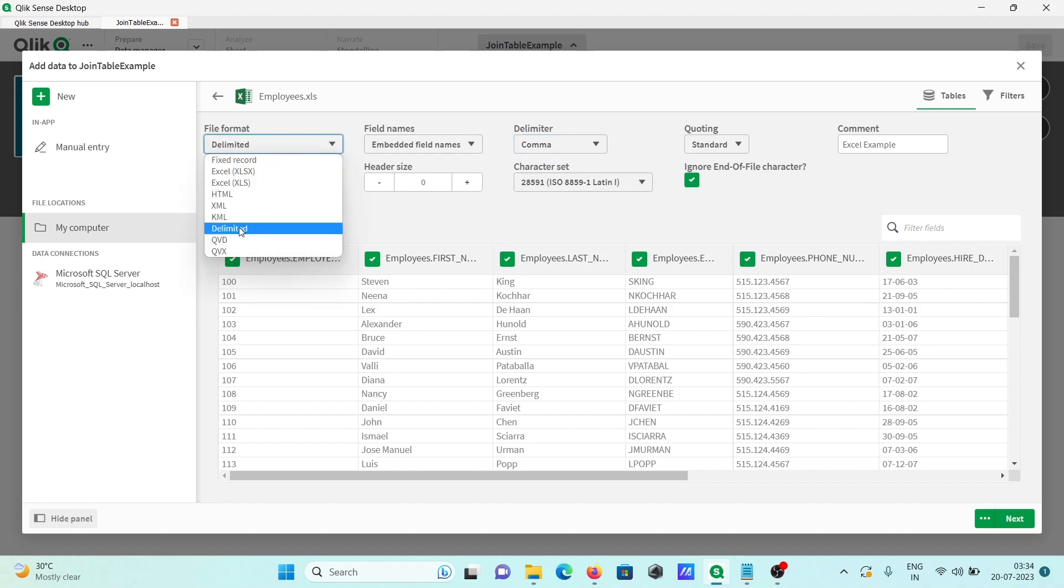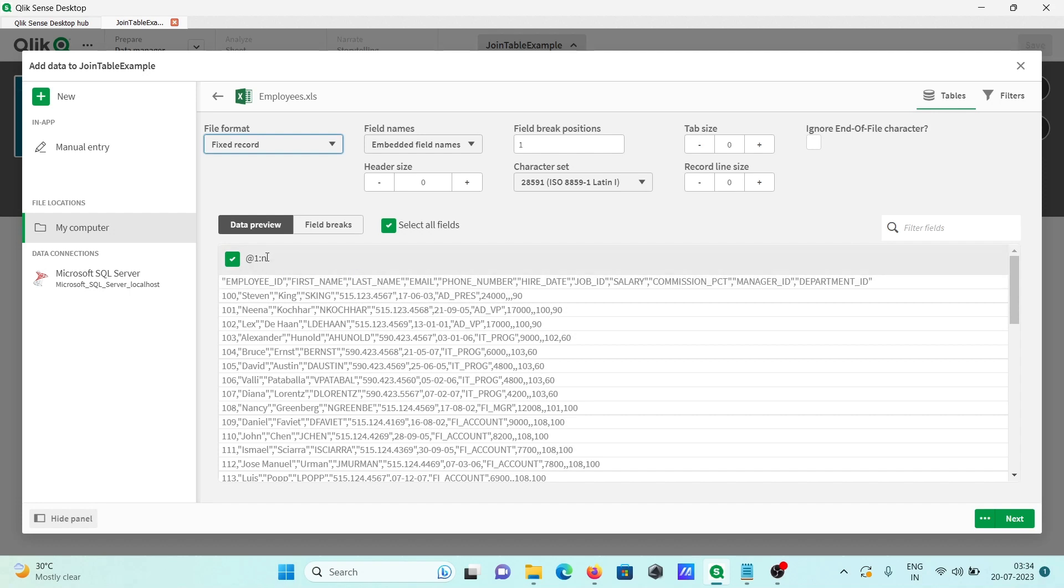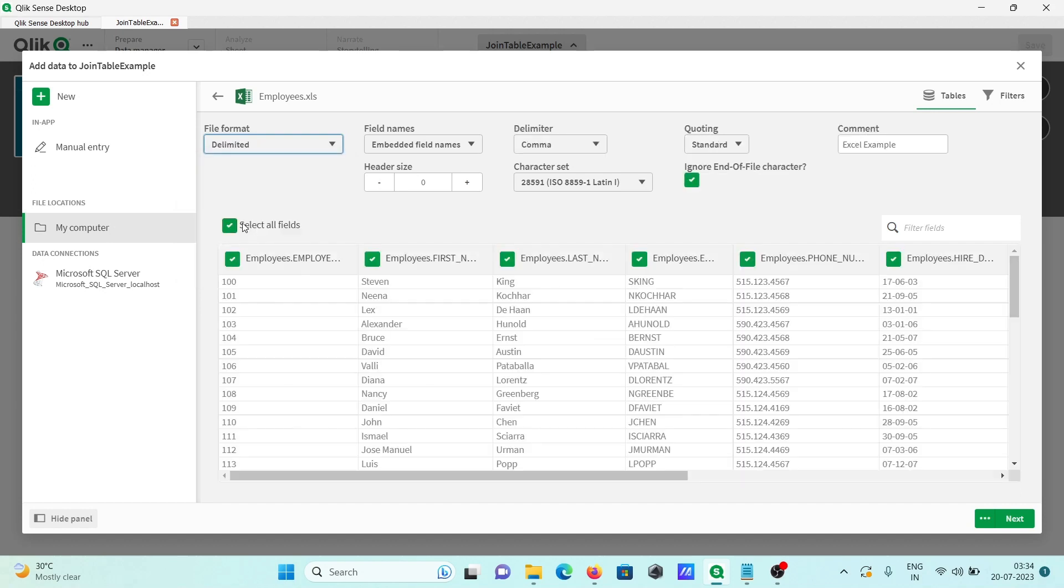By default, delimited is selected. Then if I select here 'fixed record,' then here you can see all the fields, only one, so this all comes into one. This is not the correct format, so select delimited.